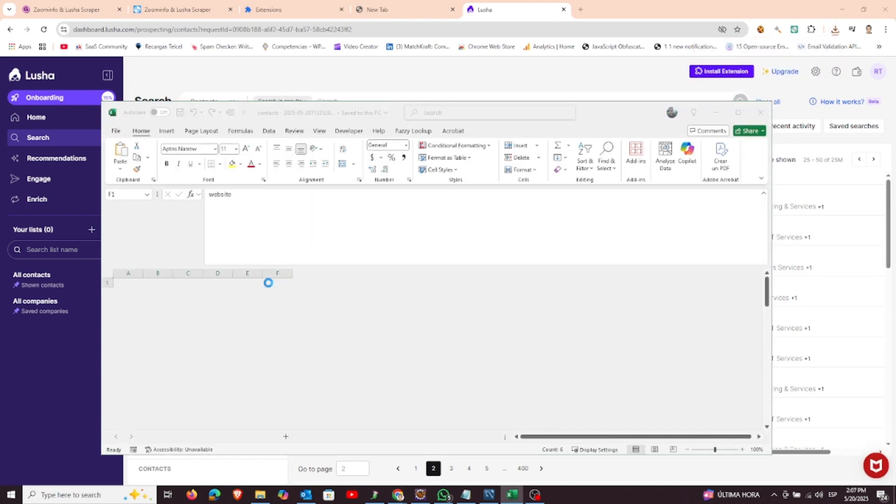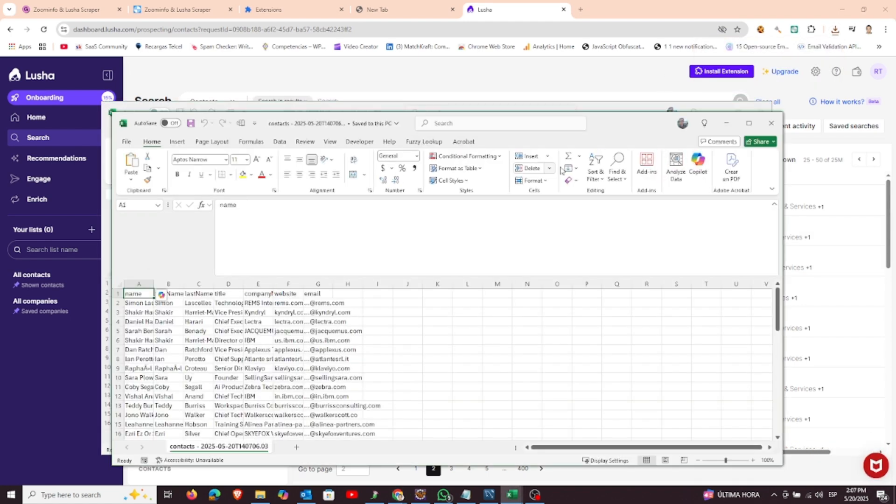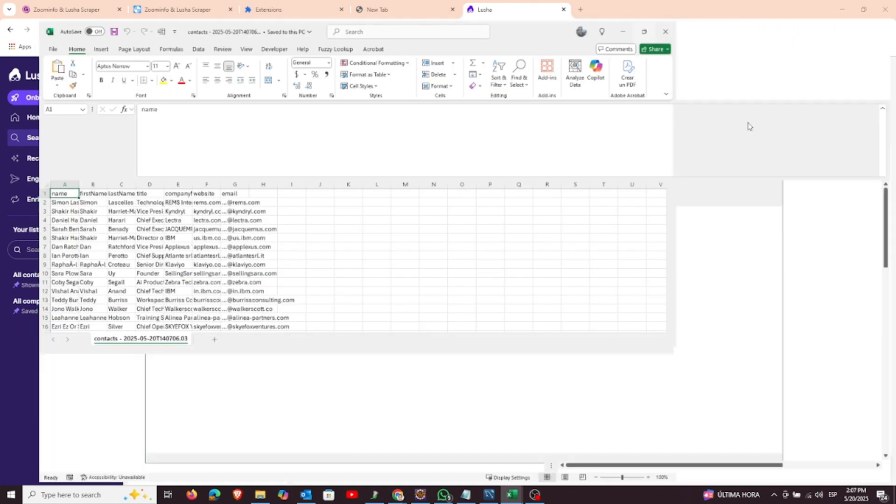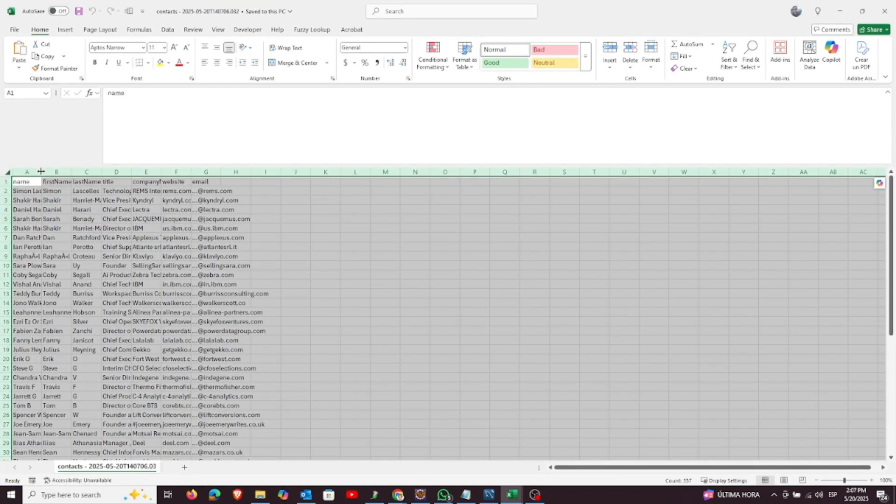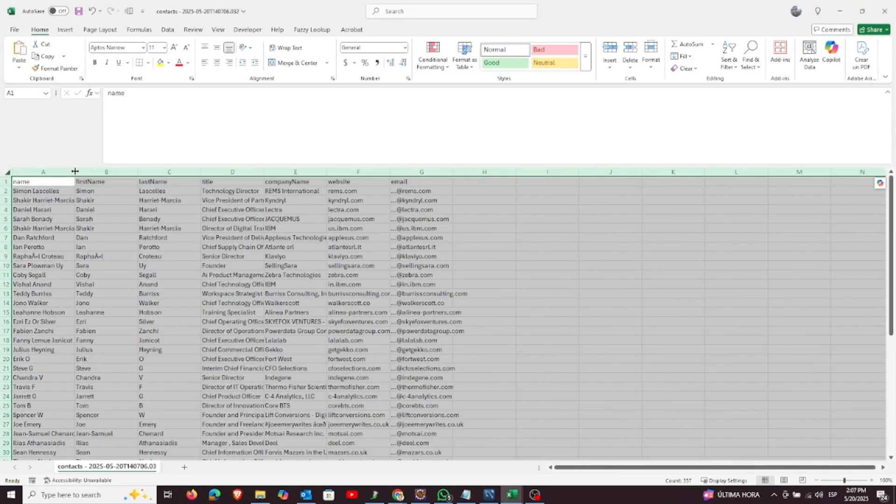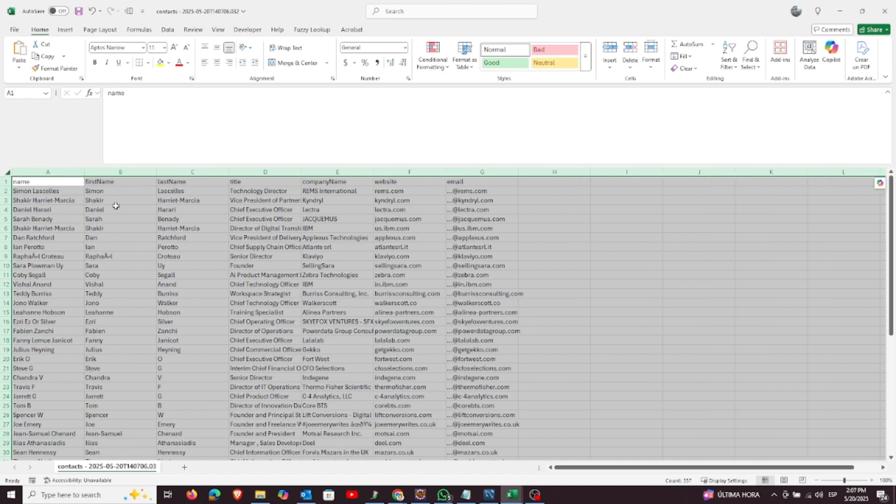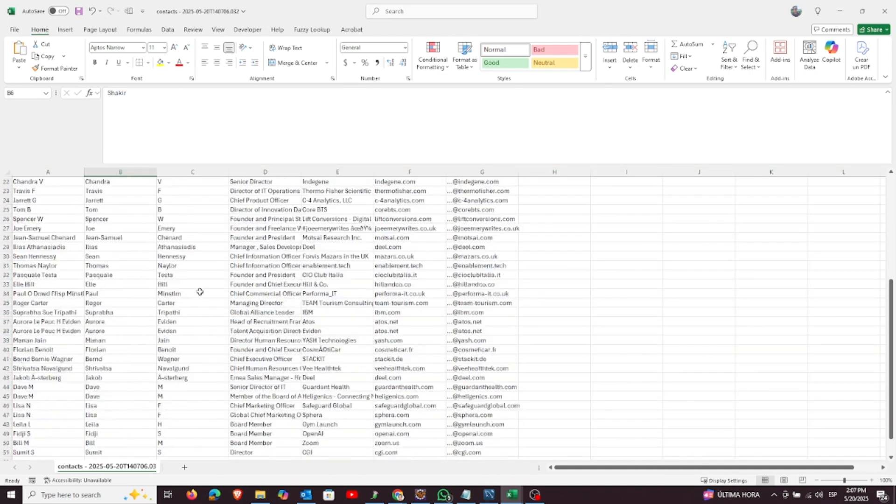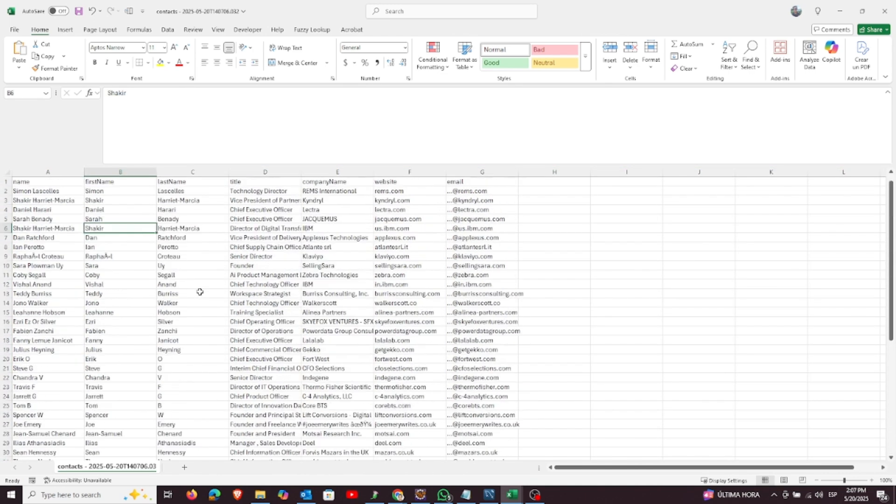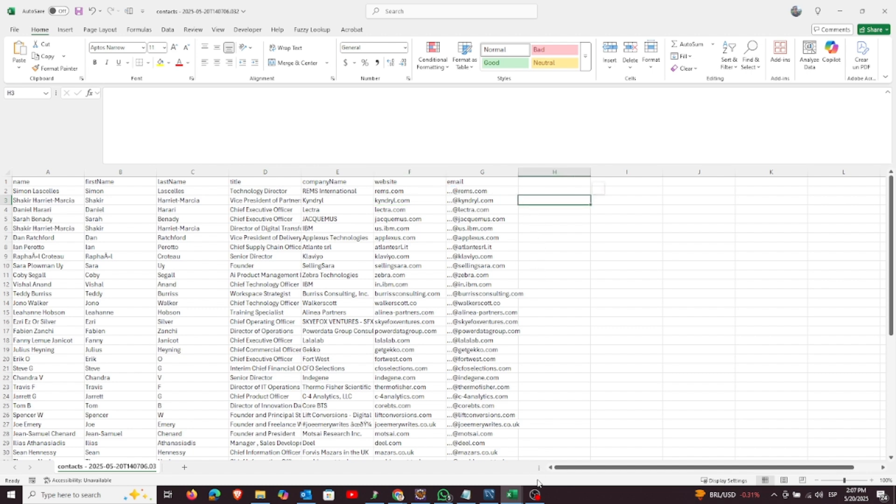And that's it. With just a few steps, you can quickly collect high-quality lead data using our extension. If you found this video helpful, please like and subscribe. And if you have any questions or run into issues, feel free to leave a comment below or reach out to our support team. Thanks for watching, and happy scraping!